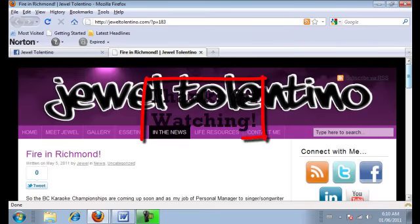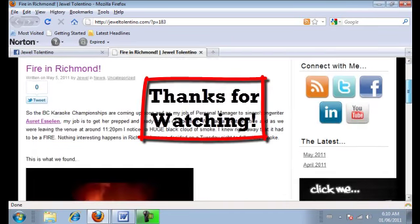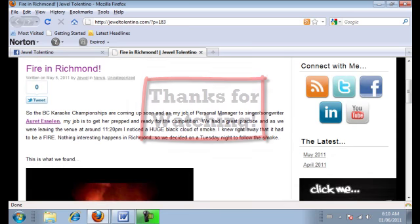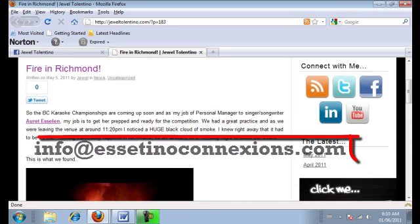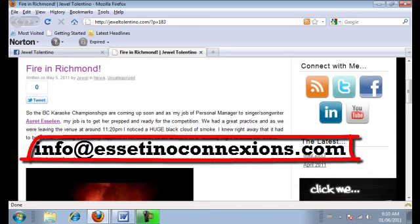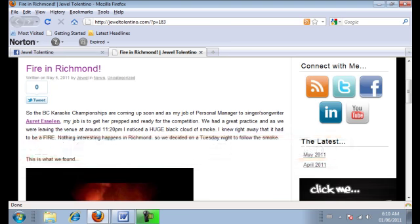That's all I have in this video. That's how you post your blogs as a status update on your fan page. Thanks for watching, and as usual, if you have any questions, please email us at info@escettinoconnections.com, and we'll see you in the next video.